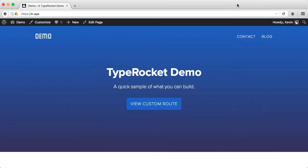First we can take a look at the TypeRocket page builder and some of its code. Then we will move on to custom fields, post types, taxonomies, meta boxes, and then wrap up with routes and the MVC design pattern.